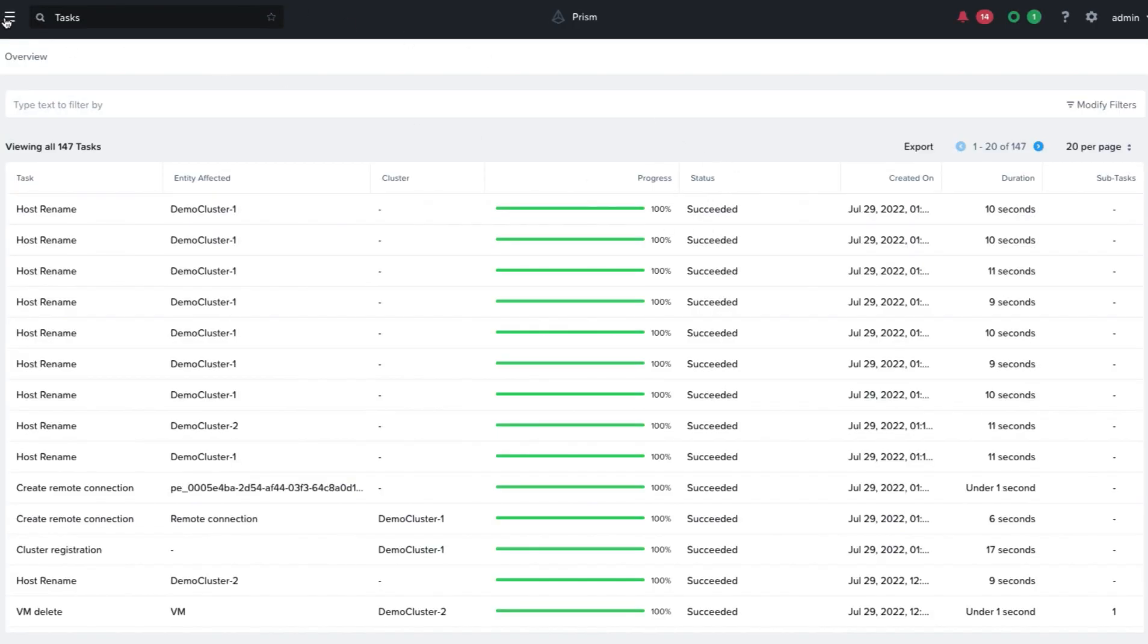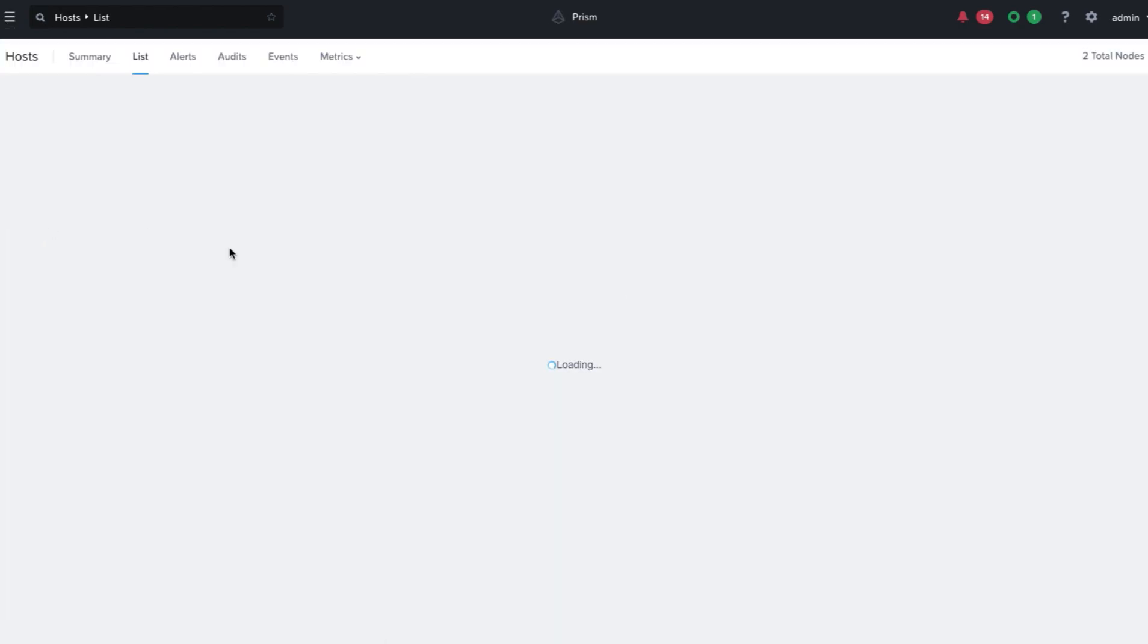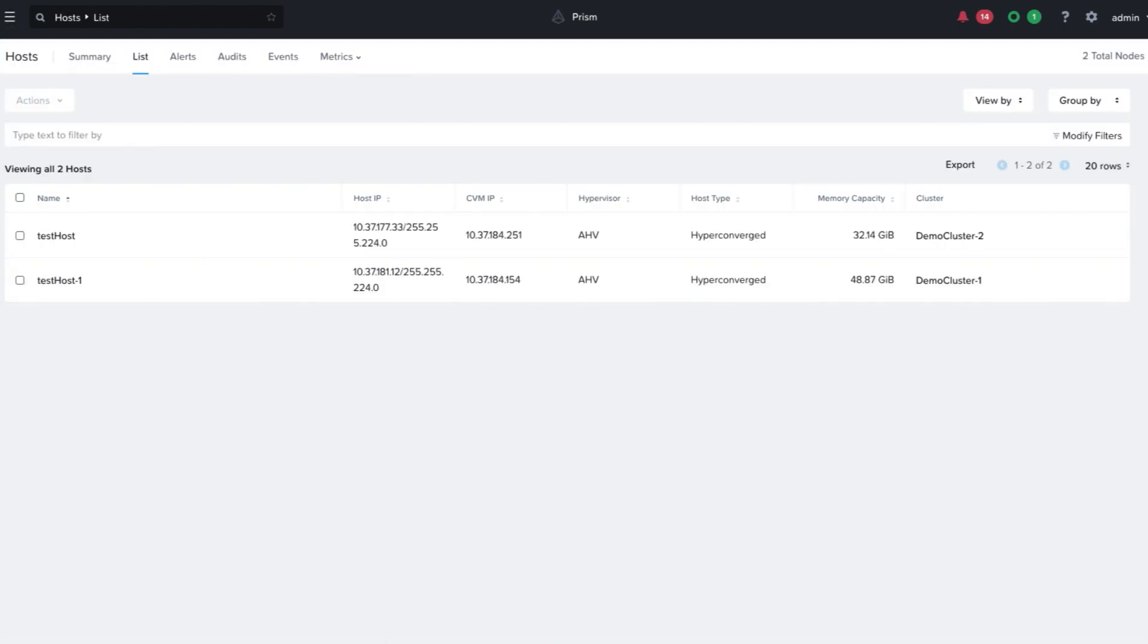Once the task has succeeded, we'll go back to the Hosts page and we can see the new name is reflected here.